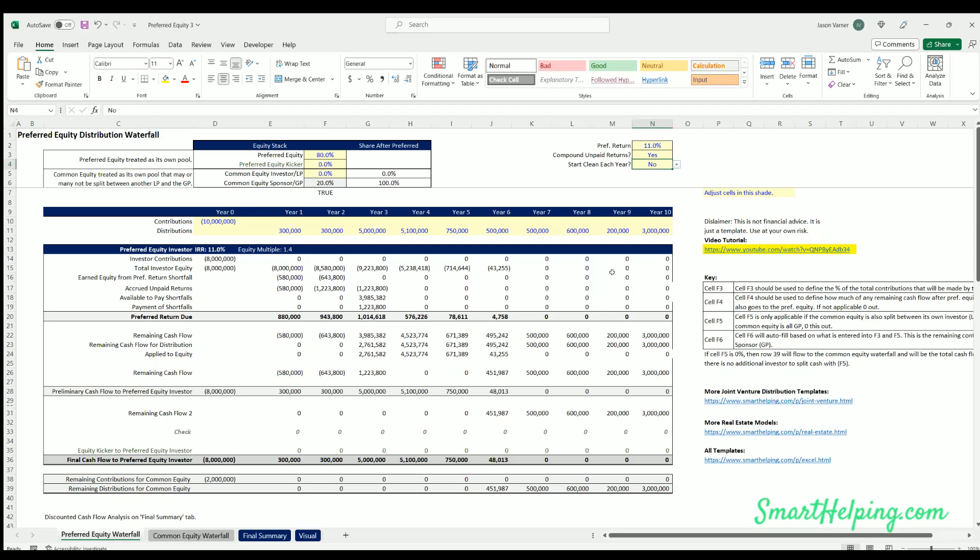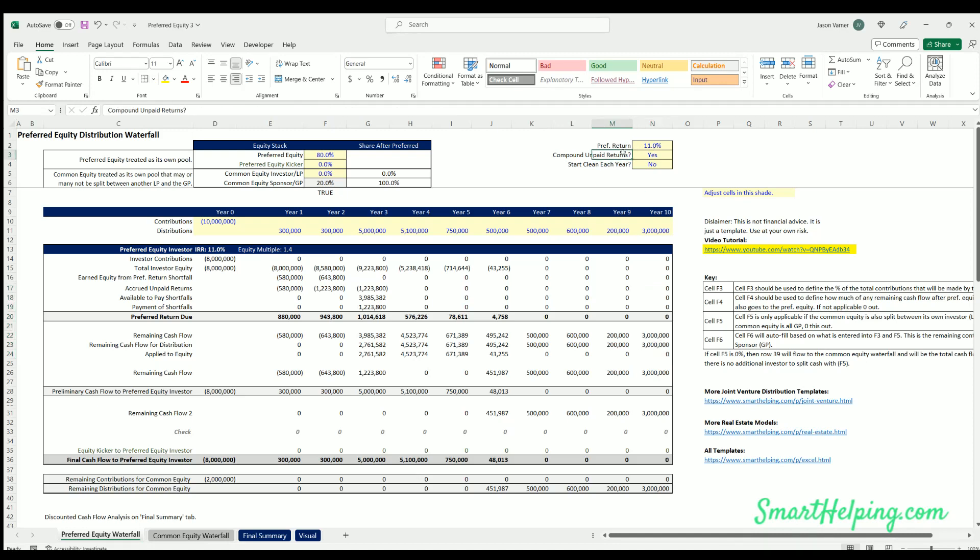Hello, welcome to SmartHelping.com. I'm Jay. I got a quick update here on the preferred equity financial model. We have added the ability to not compound or compound unpaid returns.